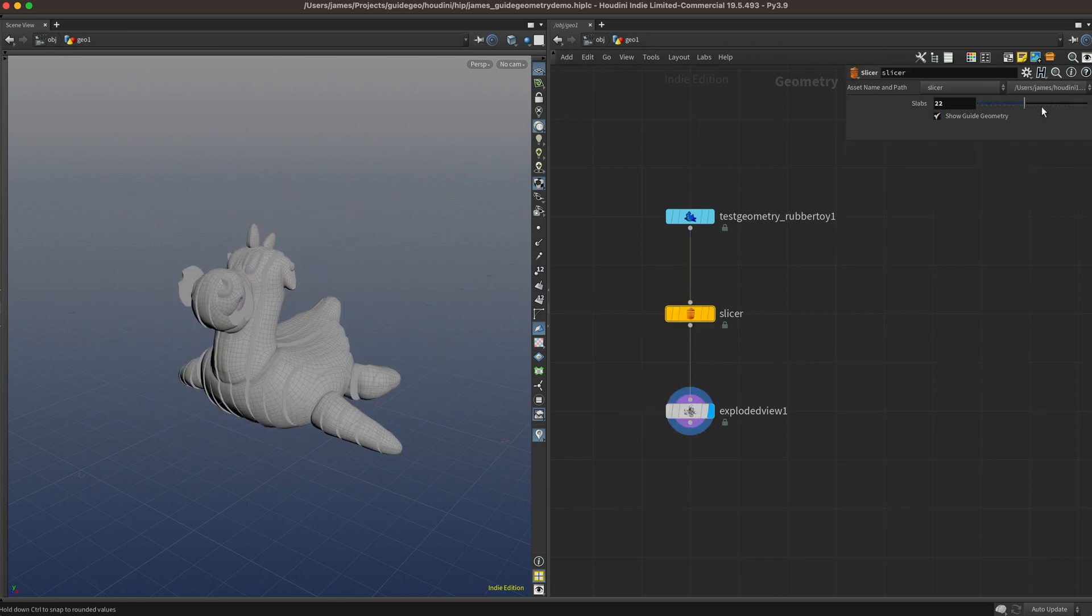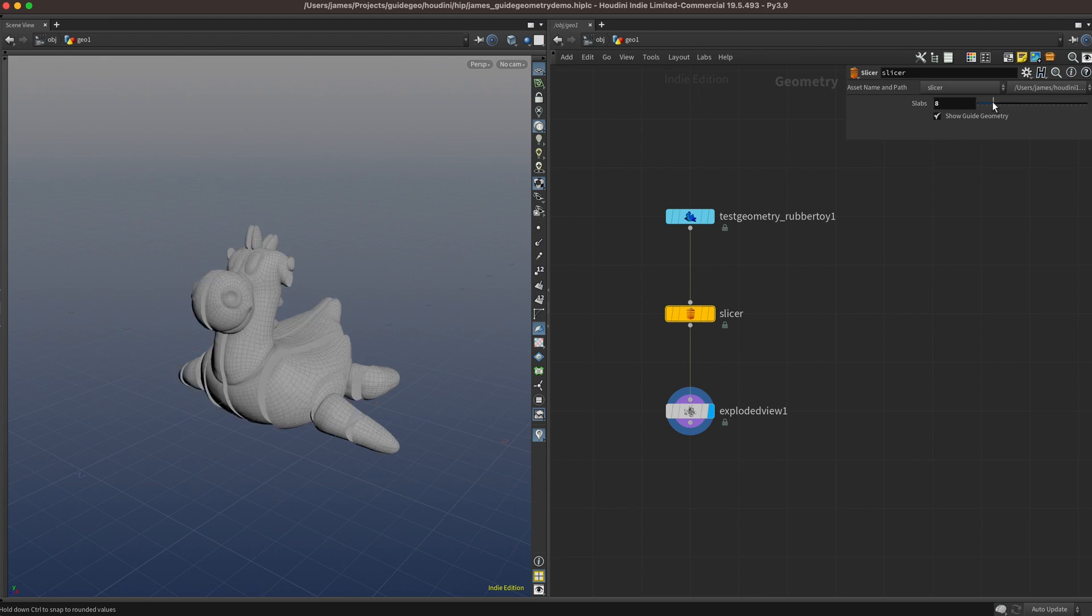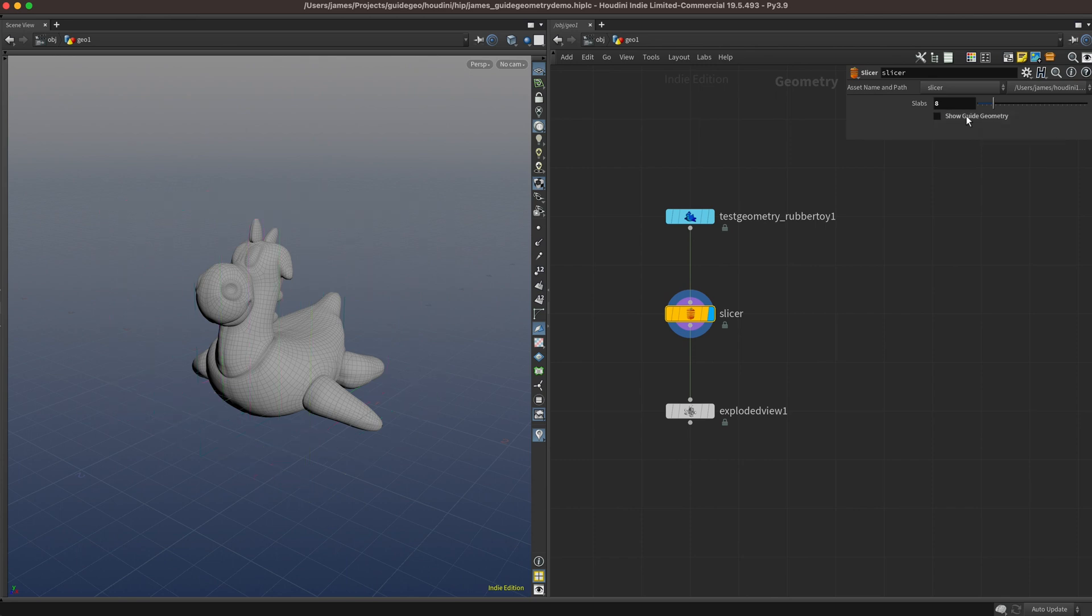We're going to make this super quick slicer setup that slices our geometry into slabs along its long axis. In this HDA we have a toggle called Show Guide Geometry, and when we enable it we can see where our cuts were.